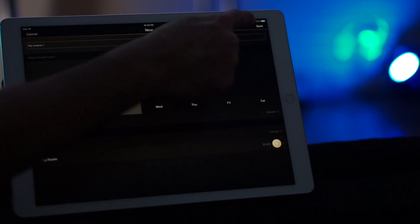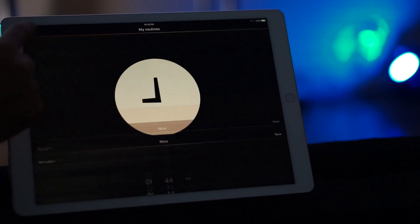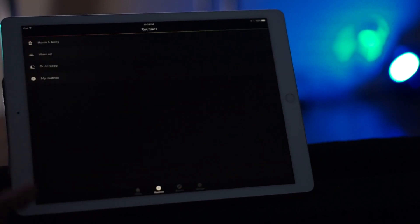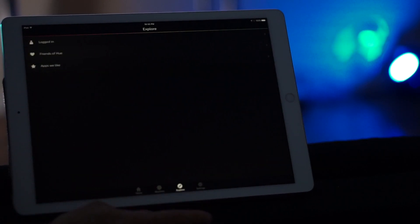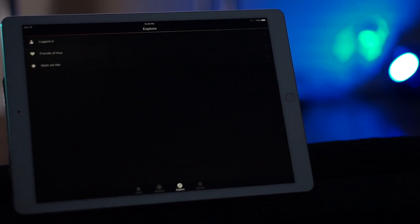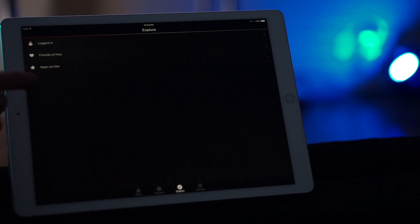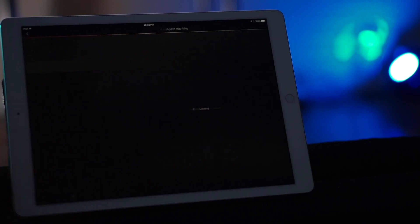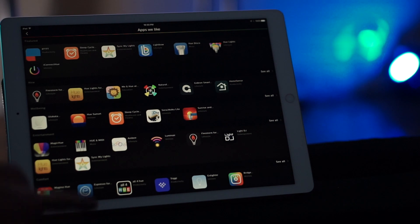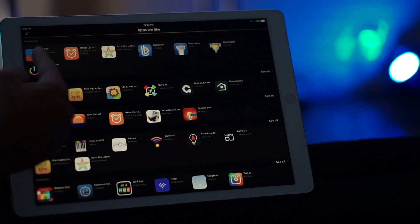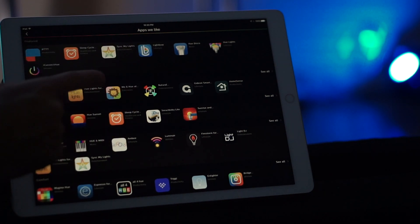All right, let's go back. So now you can also open up the explore tab. Now in the explore tab, you have different options. You can see whether you're logged in, friends of Hue, and apps we like. Now apps we like are the apps that are featured by Hue. These are all third-party apps and you have all different kinds of categories and options that you can choose from.